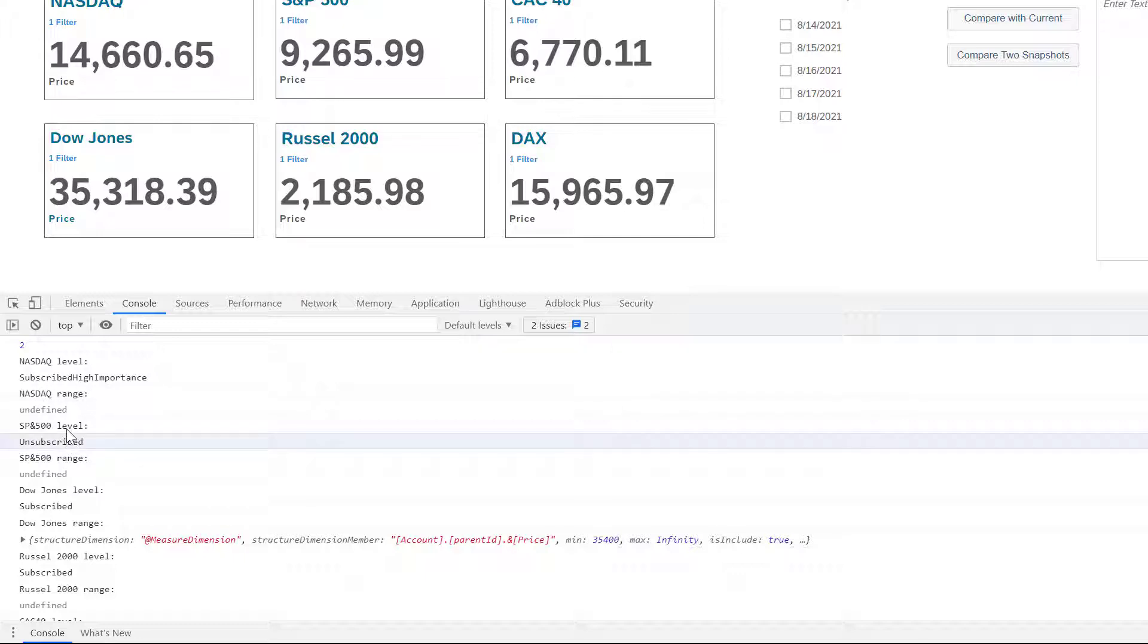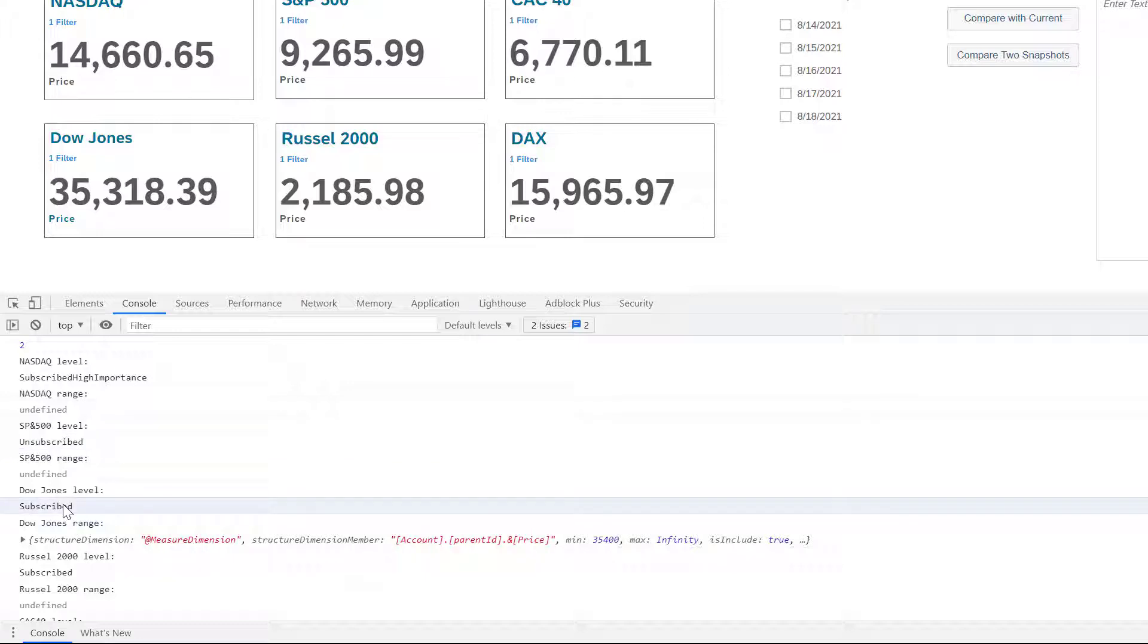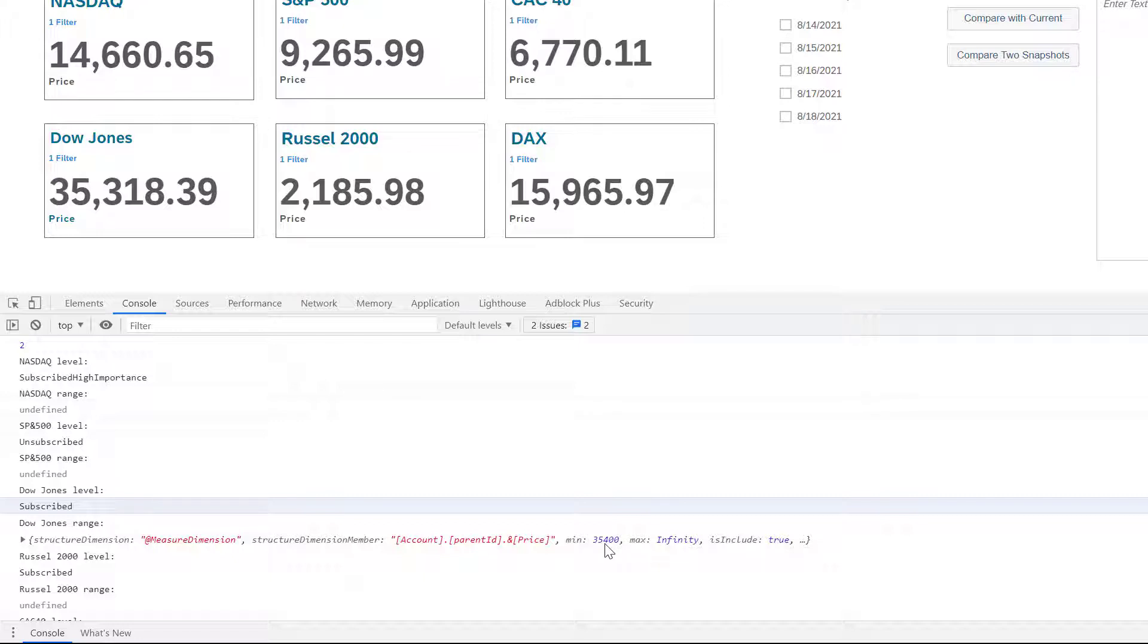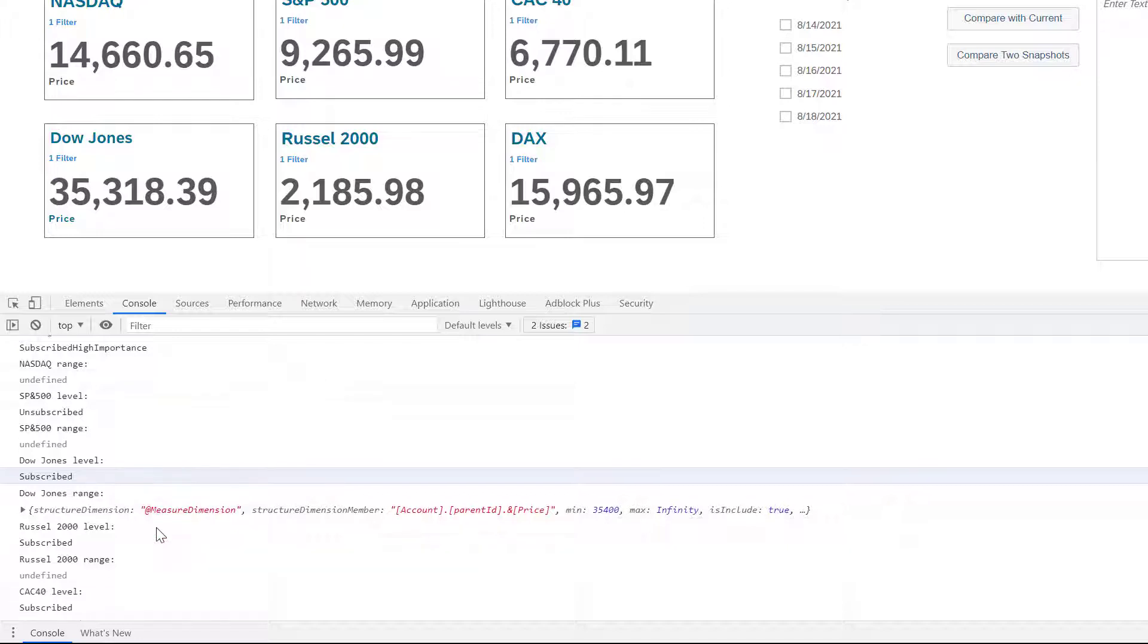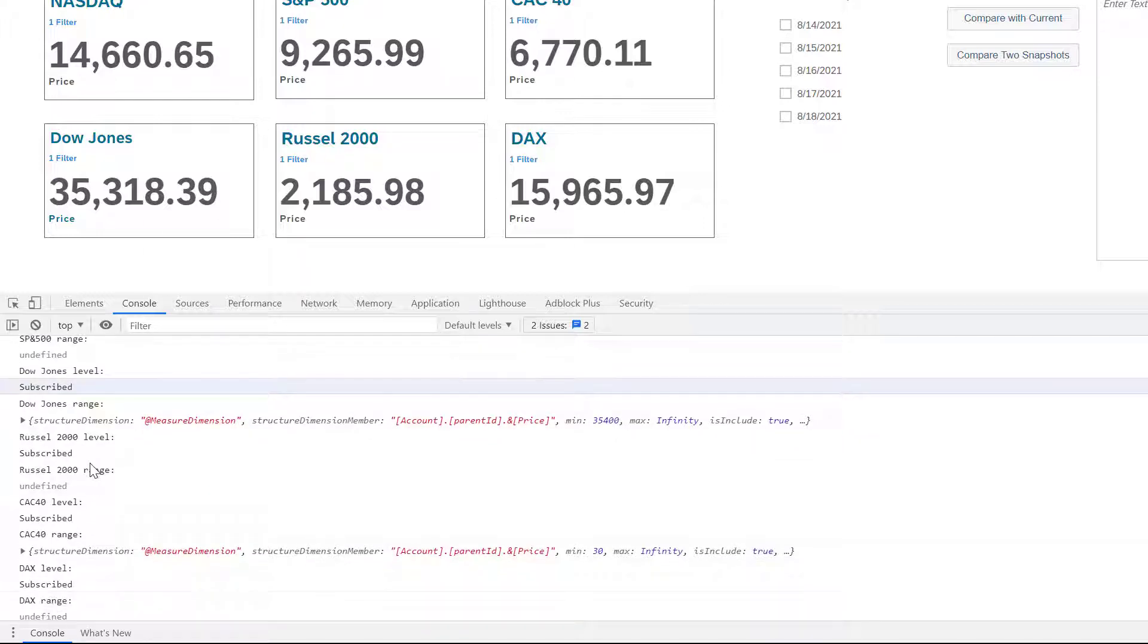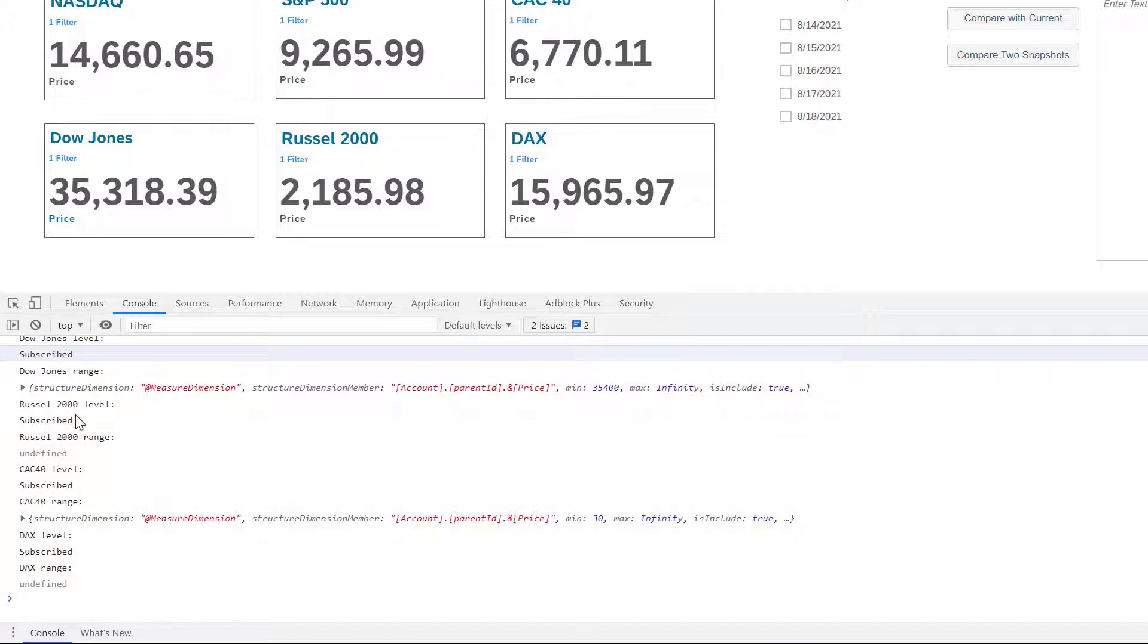The S&P 500 is unsubscribed and the Dow Jones, for instance, is using the standard subscription. Plus it has a range and this range is defined here. So here the minimum is 35,400 and the maximum is infinity. You can see for the other charts the different information here.